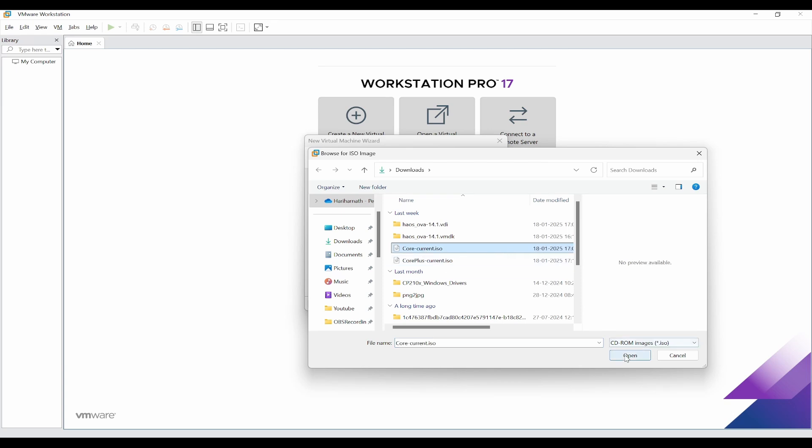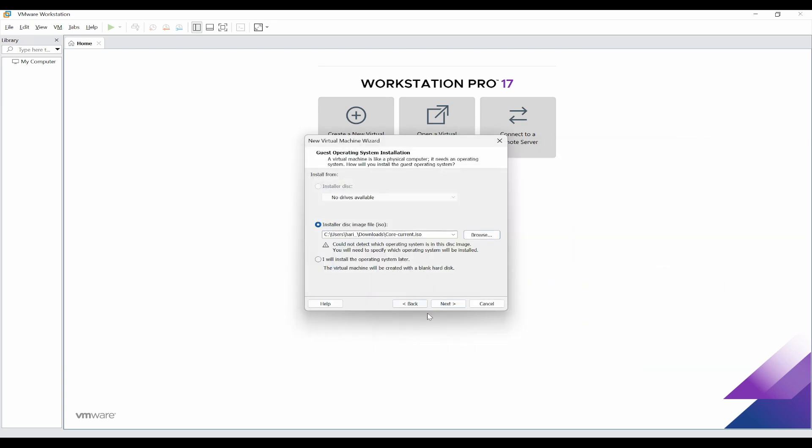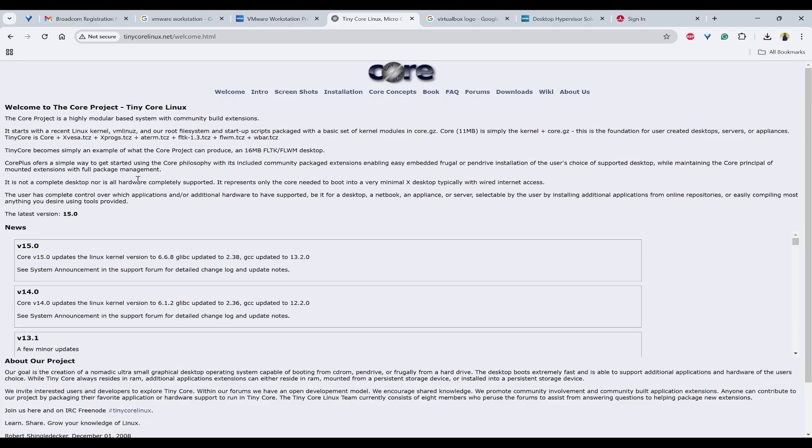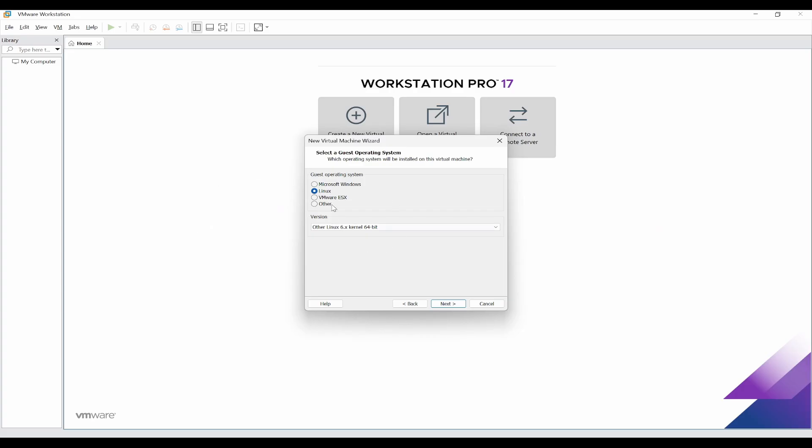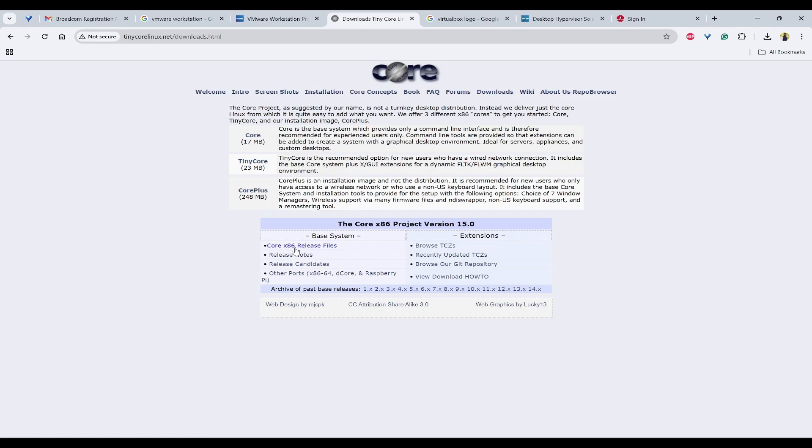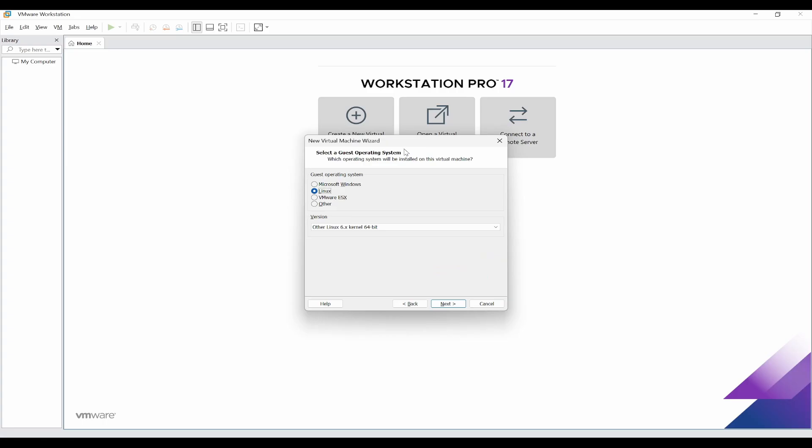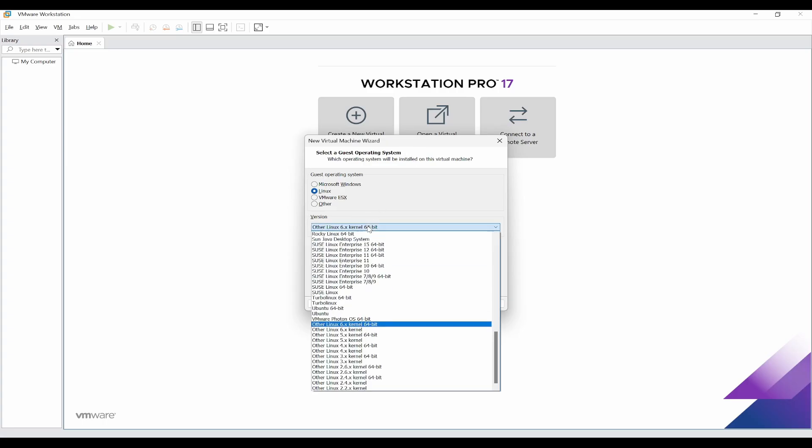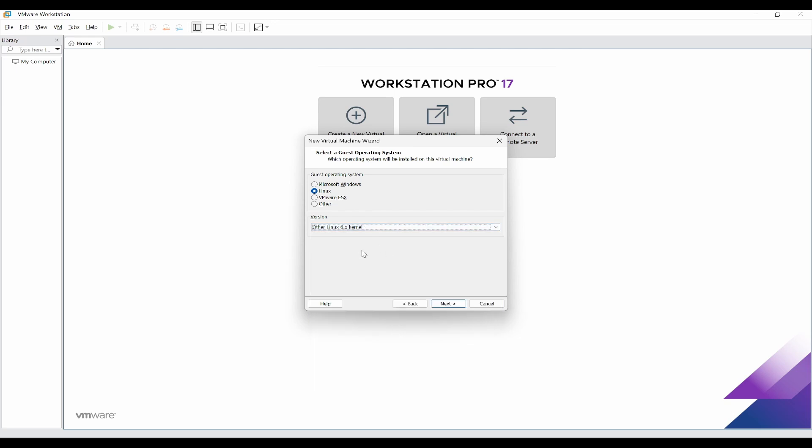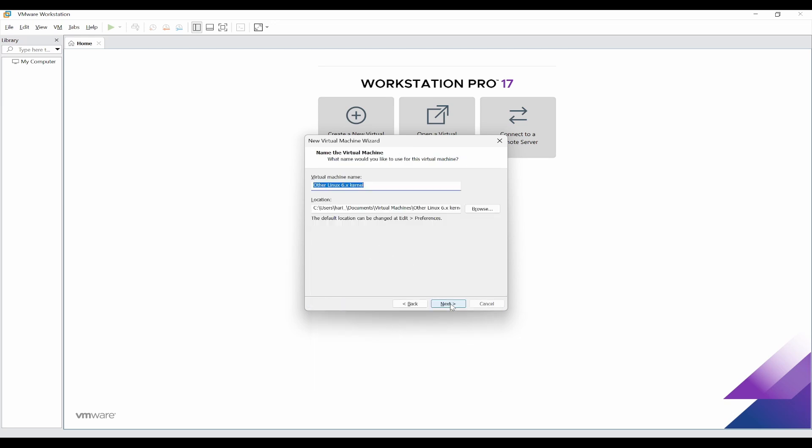In the welcome page, you can see it is having 6.6.8 as a kernel version, so I'll select Other Linux 6.x kernel. It is x86, so I can use Other Linux 6.x kernel, then click on next.